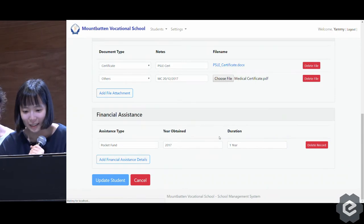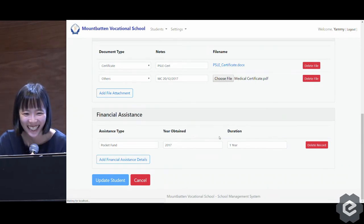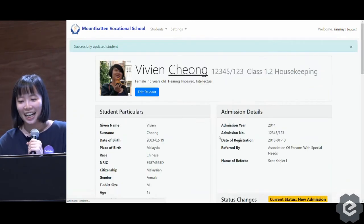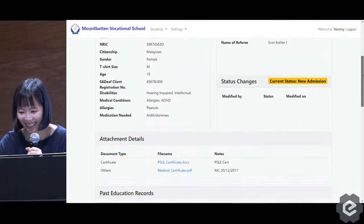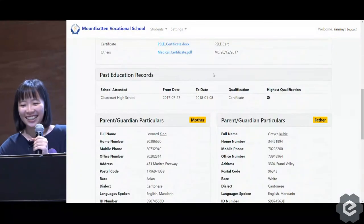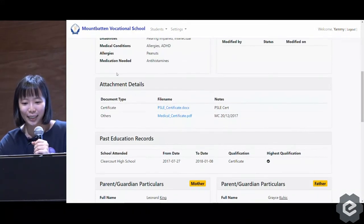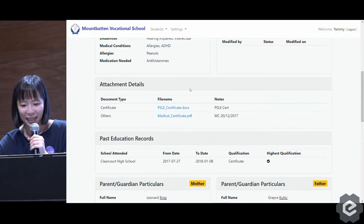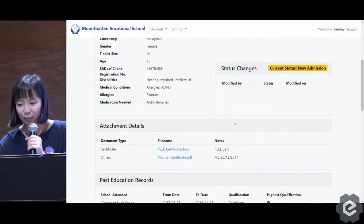We assure you it works. And you can see under attachment details, there's a medical certificate here now.